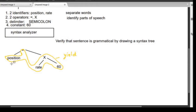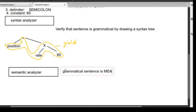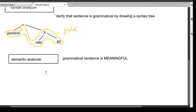This syntax tree is now passed to the next tool, which is the semantic analyzer. The purpose of the semantic analyzer is to check whether the grammatically correct sentence is meaningful. For example, 'the monkey eats a banana' is both grammatical and meaningful. But if we reverse it to 'the banana is eating the monkey,' it's grammatically correct but meaningless. In C, this check is much more precise.